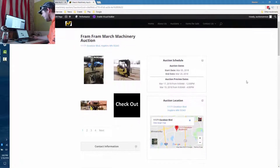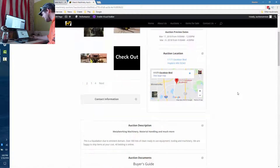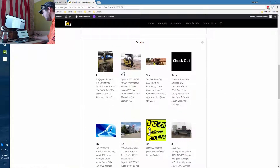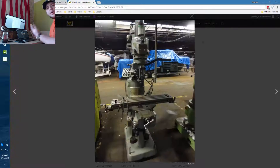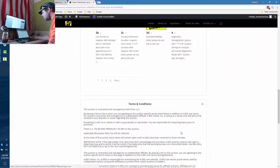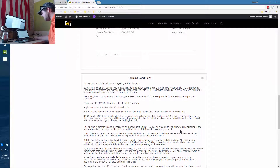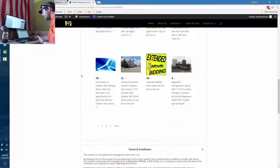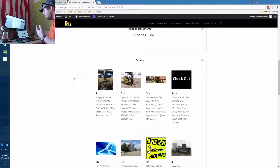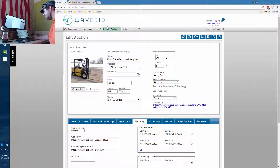Here's an example on framfram.com — you can see the image, scroll through the description, download the buyer's guide, and browse all the catalog items and photos. Terms and conditions are there too. The more you fill out, the more shows up on the page. This will also show up on any state association site using our new Ignite tool, instantly, just by setting the auction to public.